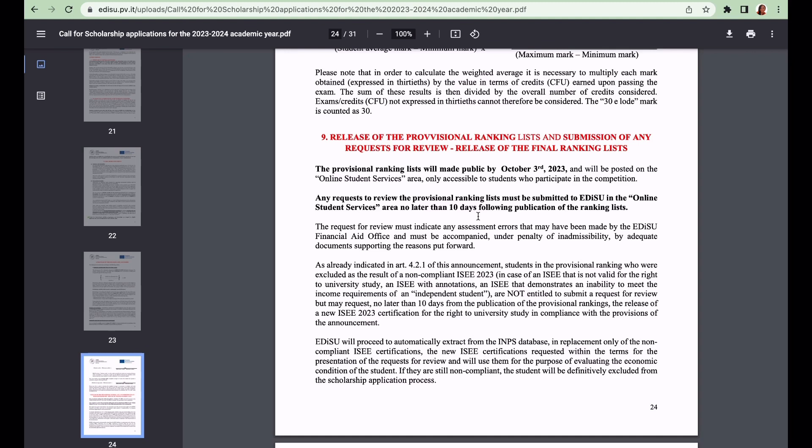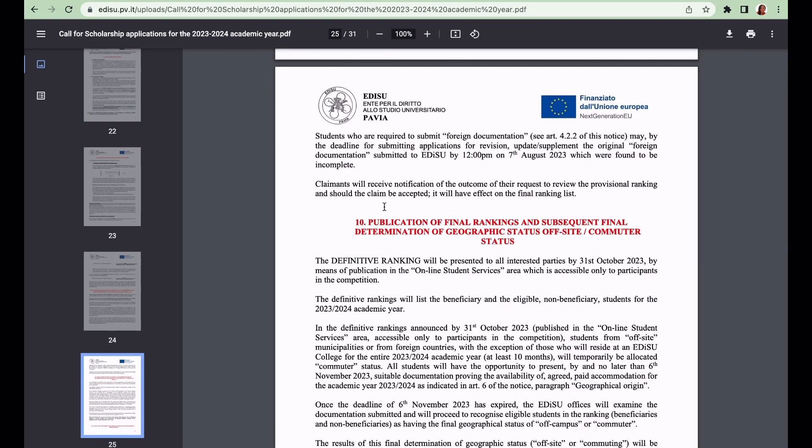The provisional ranking list will be made public by October 3rd, 2023 and will be posted on the online student services area. The final rankings will be presented to all interested parties by 31st of October 2023.